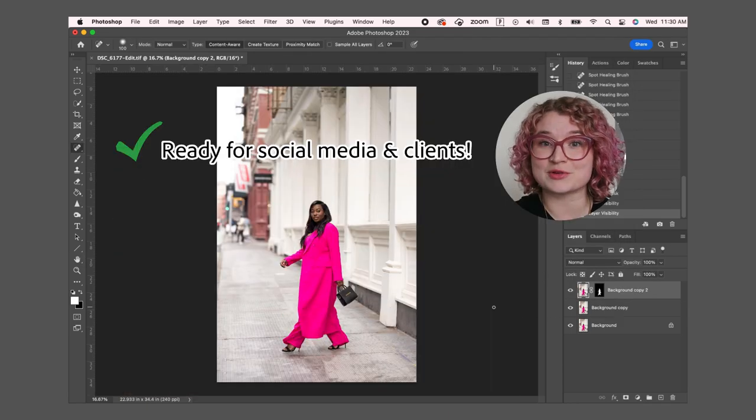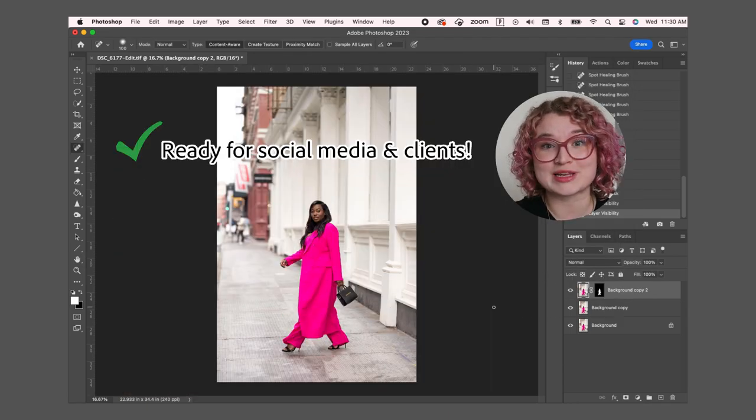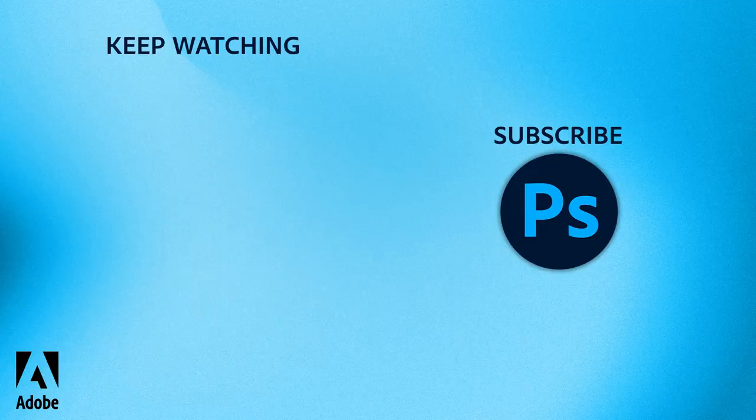That's how I edit my photos in Photoshop to make them ready for social media and clients. Now I hope that you can take these tools and techniques to elevate your own amazing photos to the next level. Thanks for tuning into this Photoshop Icebreakers session and please let me know in the comments how you use these tools yourself.